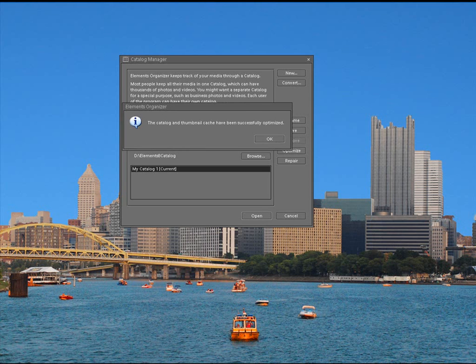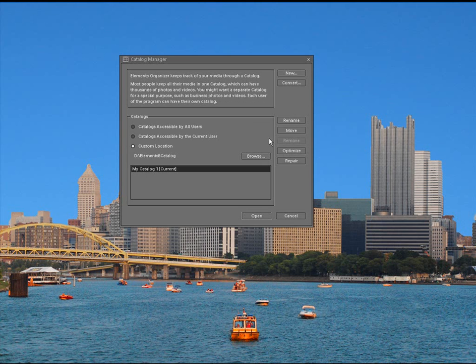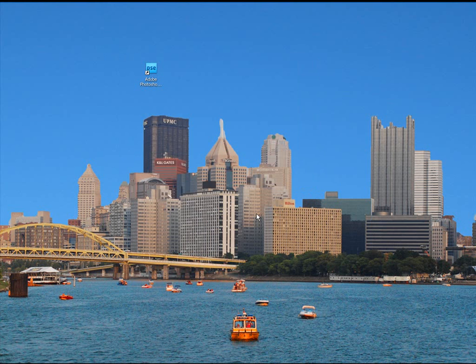Now, once that is done running, you're going to get a simple message. The catalog and thumbnail cache have been successfully optimized. Click OK. Now, at that point, we can simply click Open.